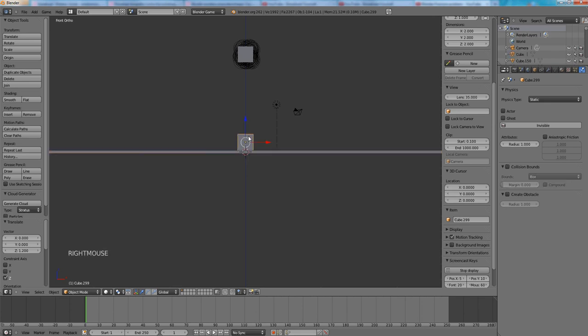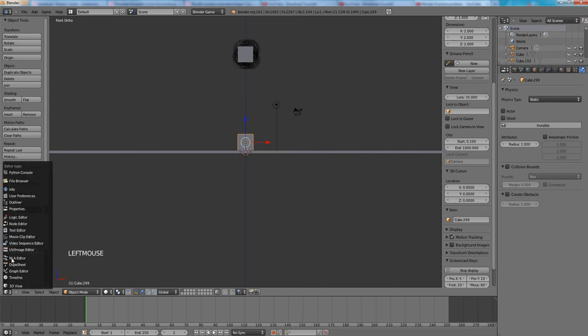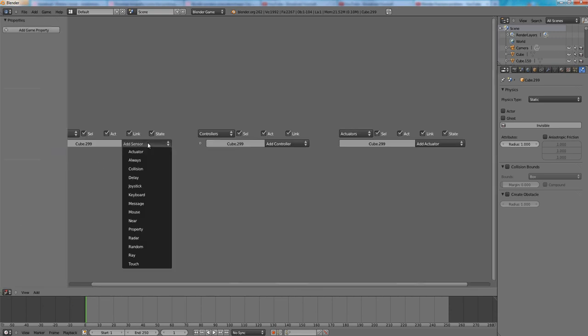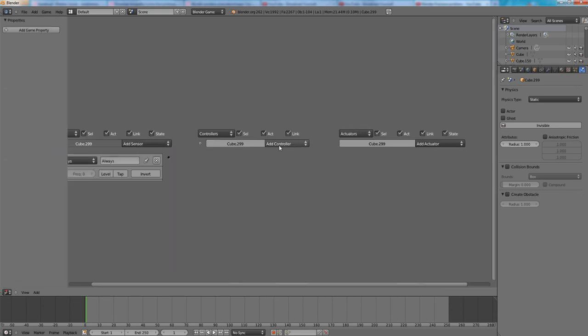Before we will fracture the object we need to do some tweaking to the physics. Go to the logic editor and from here choose the always sensor, choose and, and choose edit object. And then connect the dots.